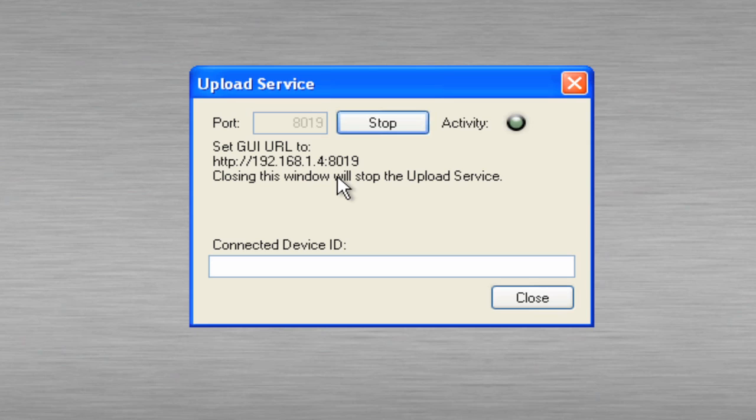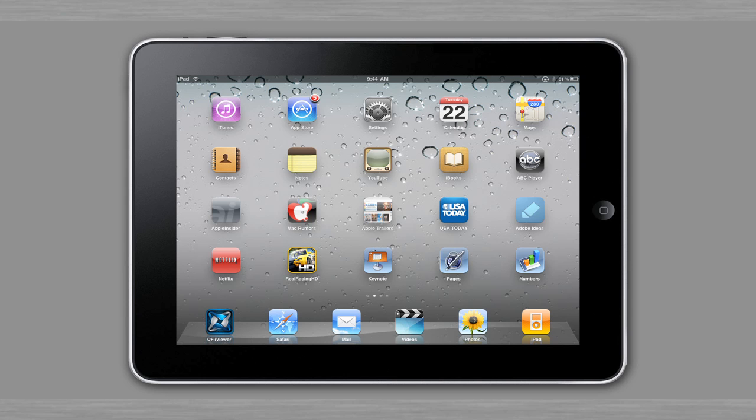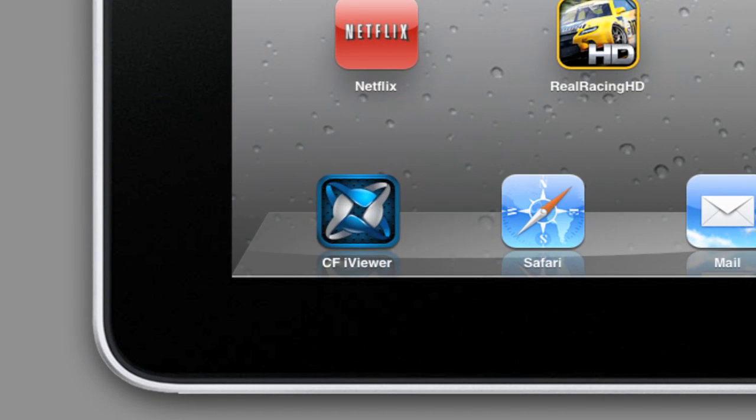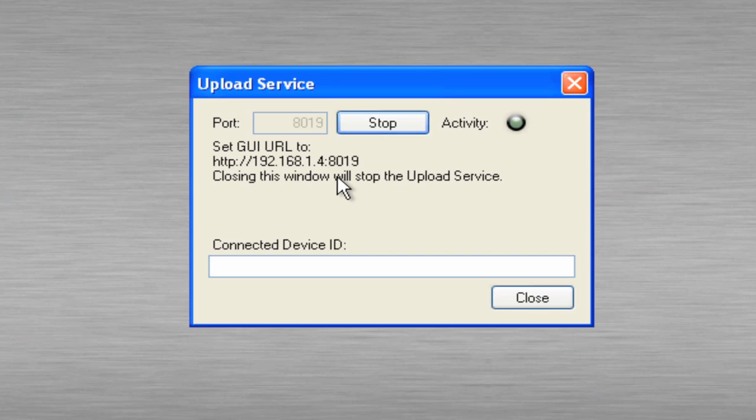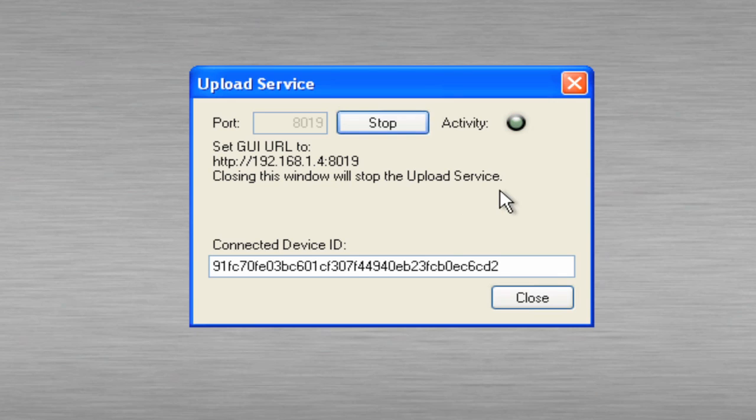Okay, now click on CFI Viewer app. And you'll notice the activity light blinked, and it gave you the connection ID of the device.